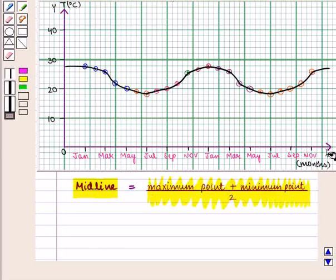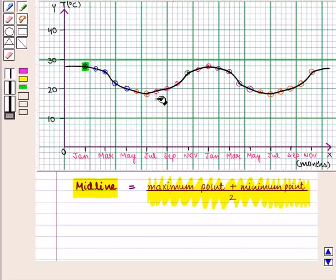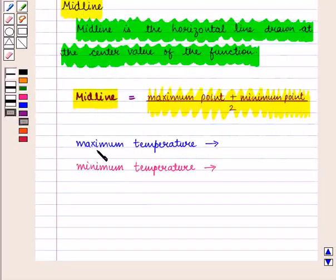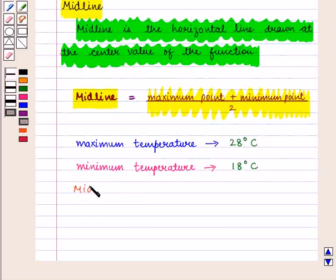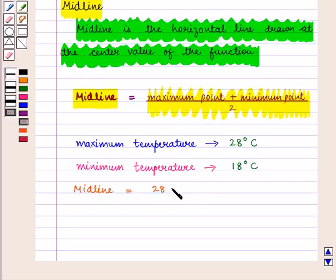Here we see that the maximum temperature is in January, that is 28 degrees Celsius, and the minimum temperature is in July, that is 18 degrees Celsius. So the midline will be given by the temperature at the maximum point, which is 28, plus the temperature at the minimum point.